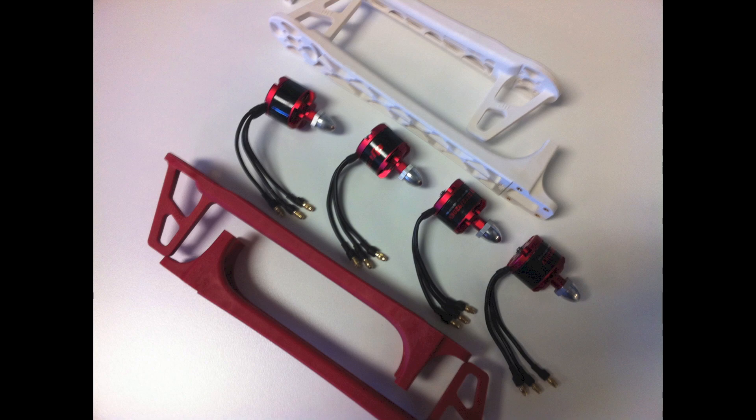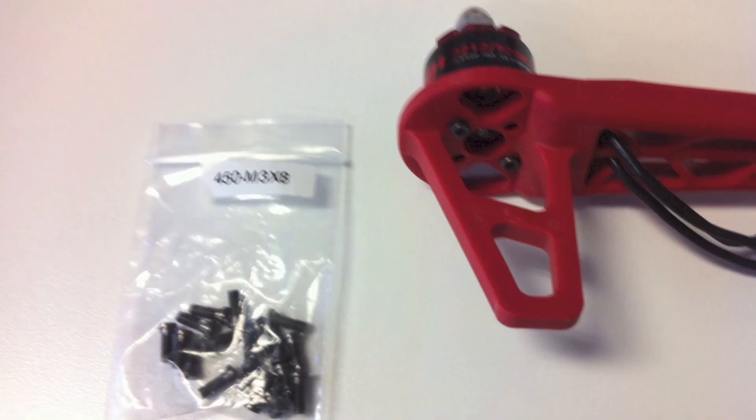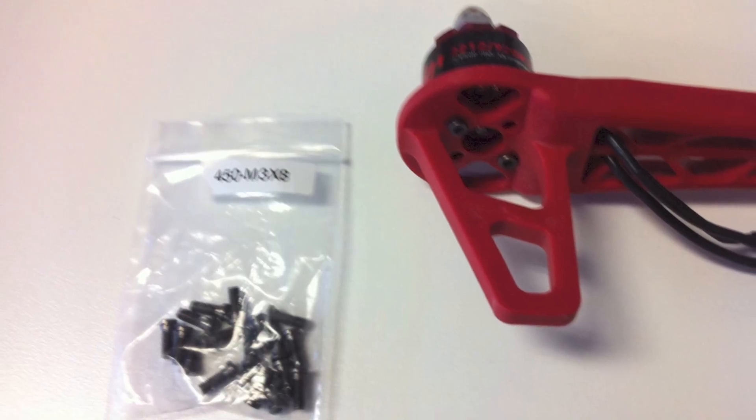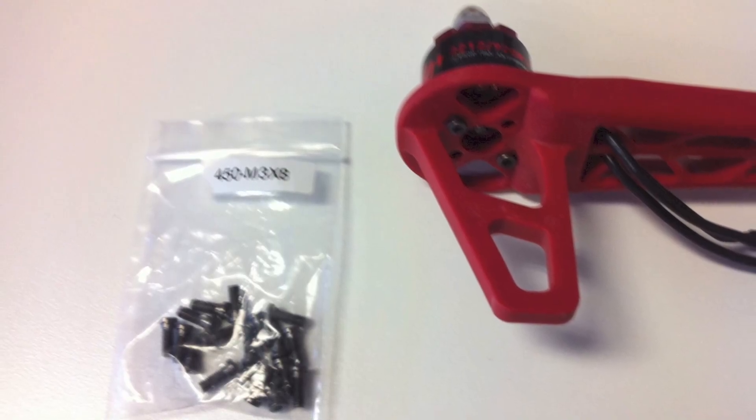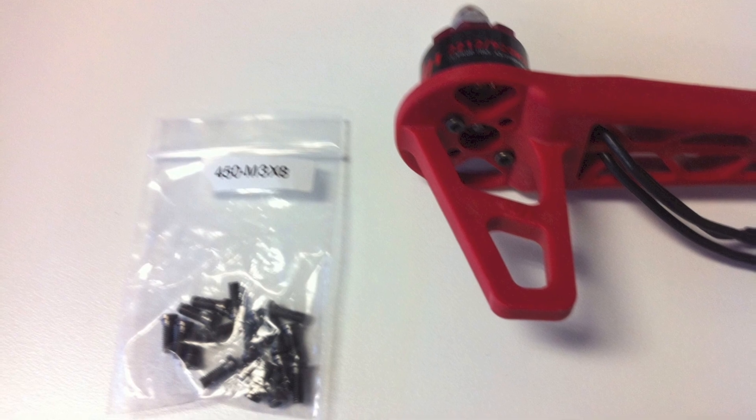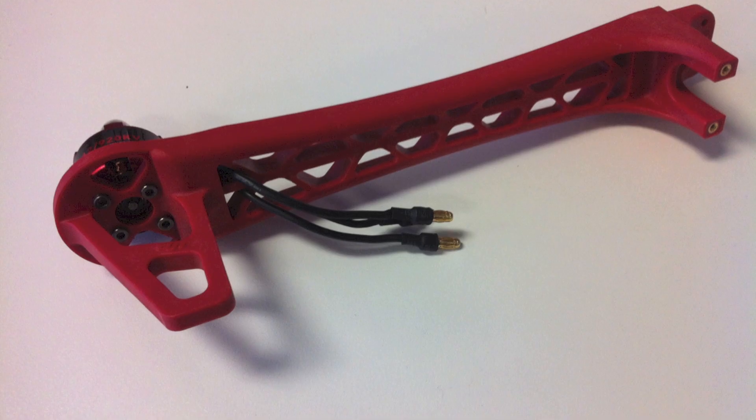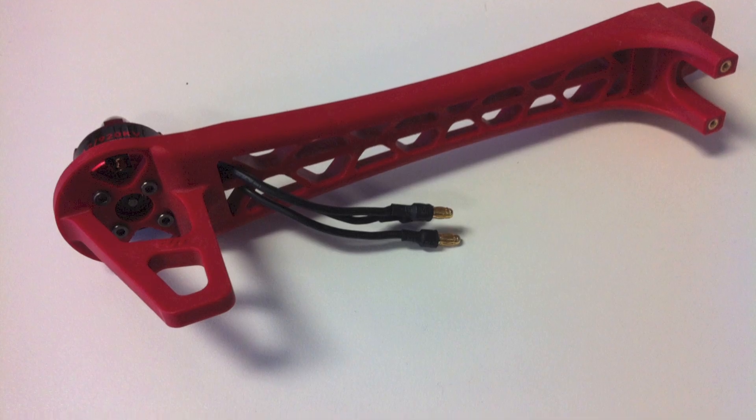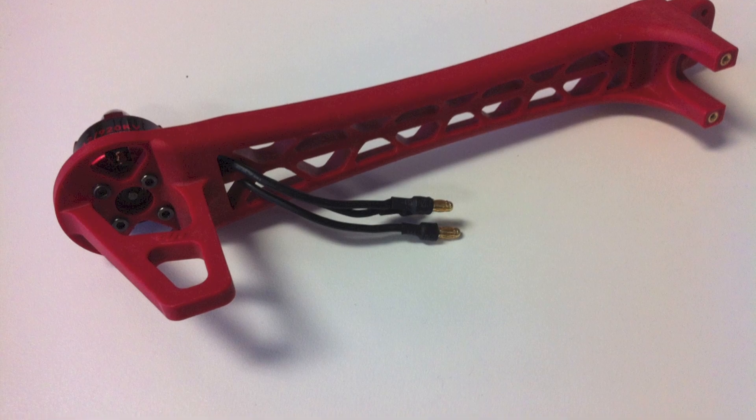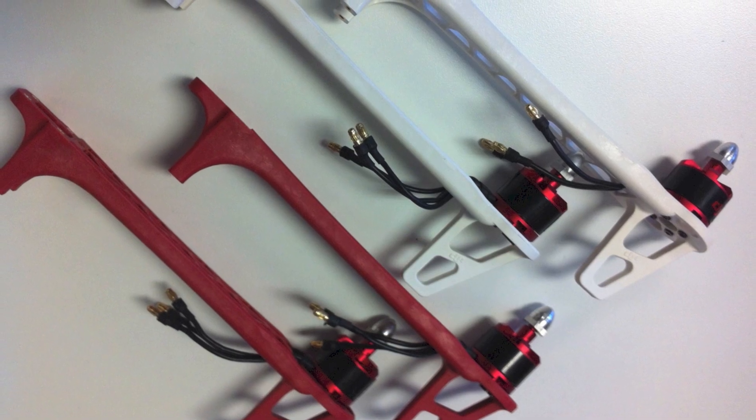The next step is getting your motors together. Make sure when you mount your motors that you use the correct screws. These are the 3x8s. Once you get them mounted, go ahead and run the wires. We rerun the wires through the first grid and they will end up looking like this.